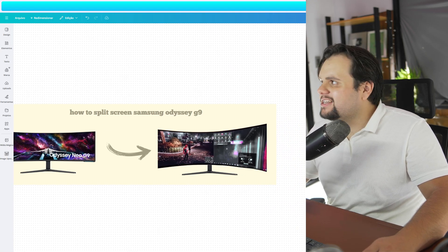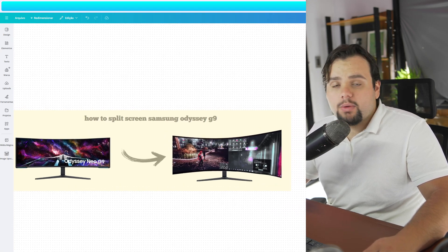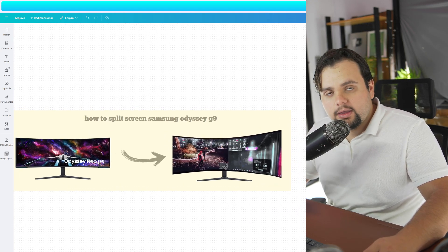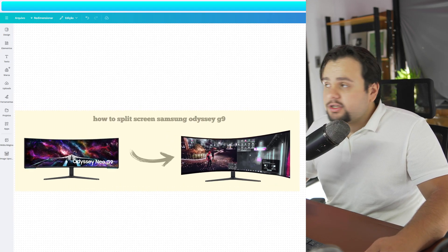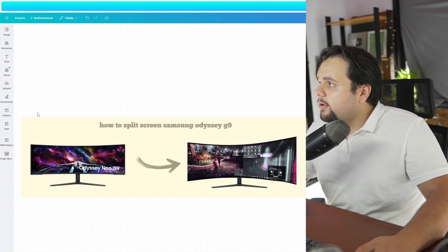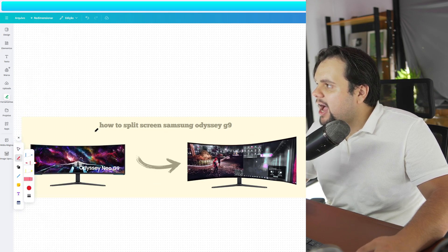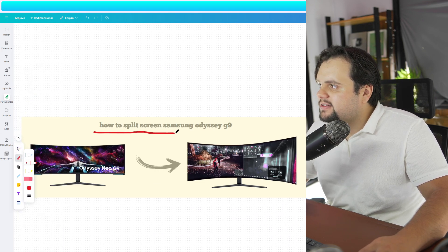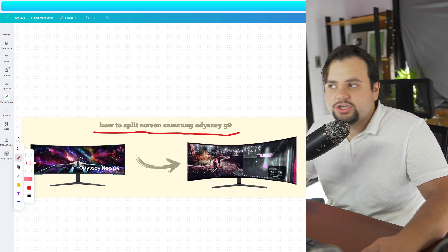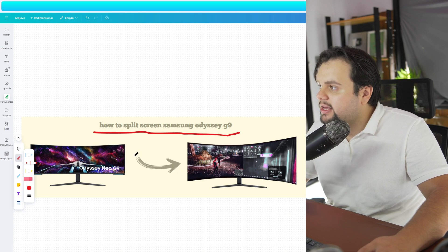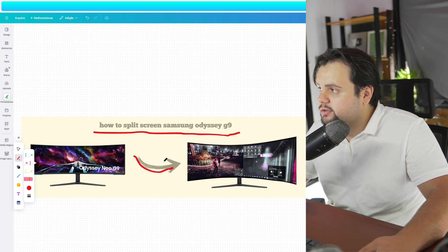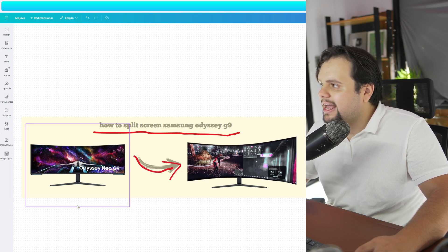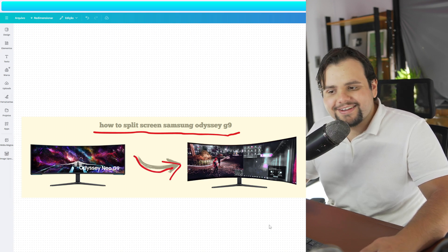Hello guys, hello everyone, welcome to my tutorial video of today. In today's tutorial, I will teach you how to split a screen in Samsung Odyssey G9. It's a very easy tutorial my friends, so let's get started.